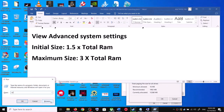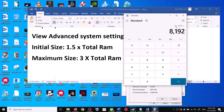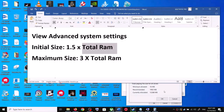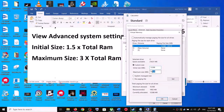Open Calculator and convert your total RAM to megabytes (multiply gigabytes by 1024). For example, 8 GB equals 8192 MB. Set the Initial Size to 1.5 times your total RAM in MB (e.g., 12288 for 8 GB) and the Maximum Size to 3 times your total RAM in MB (e.g., 24576 for 8 GB). Enter the numbers, click Set, click OK, and Apply OK.